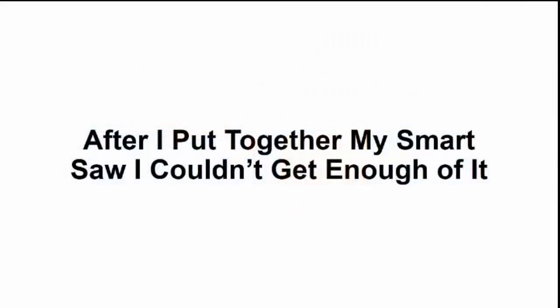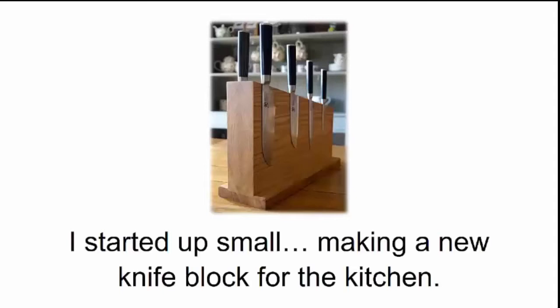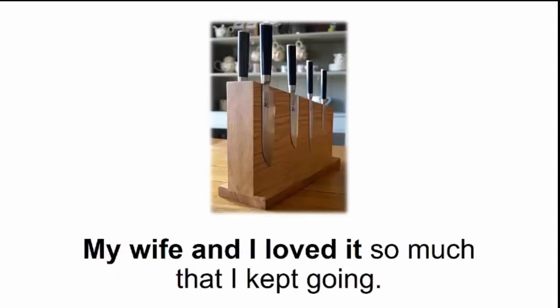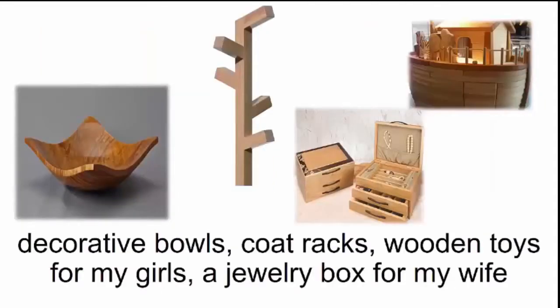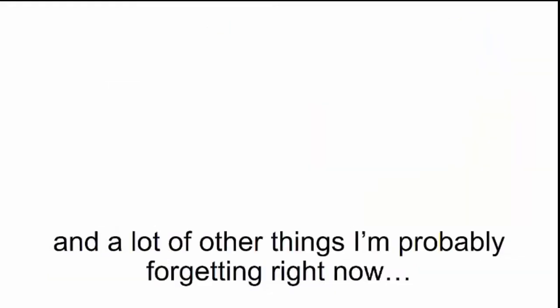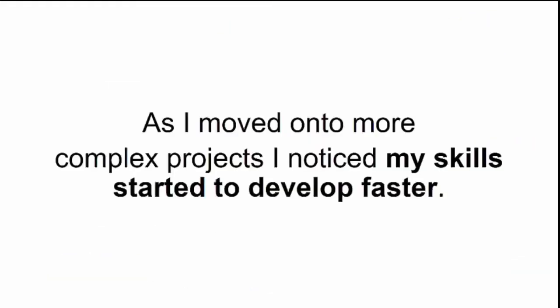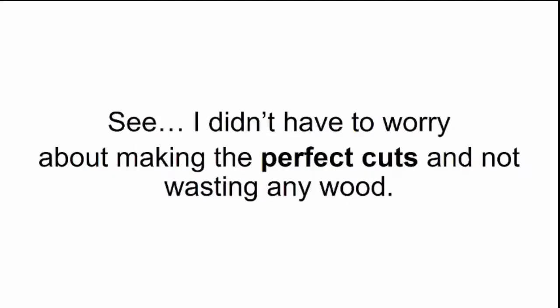After I put together my smart saw, I couldn't get enough of it. I started up small, making a new knife block for the kitchen. My wife and I loved it so much that I kept going. That's when the fun started. Soon enough, I was making personalized picture frames, cutting boards, decorative bowls, coat racks, wooden toys for my girls, a jewelry box for my wife, and a lot of other things I'm probably forgetting right now.